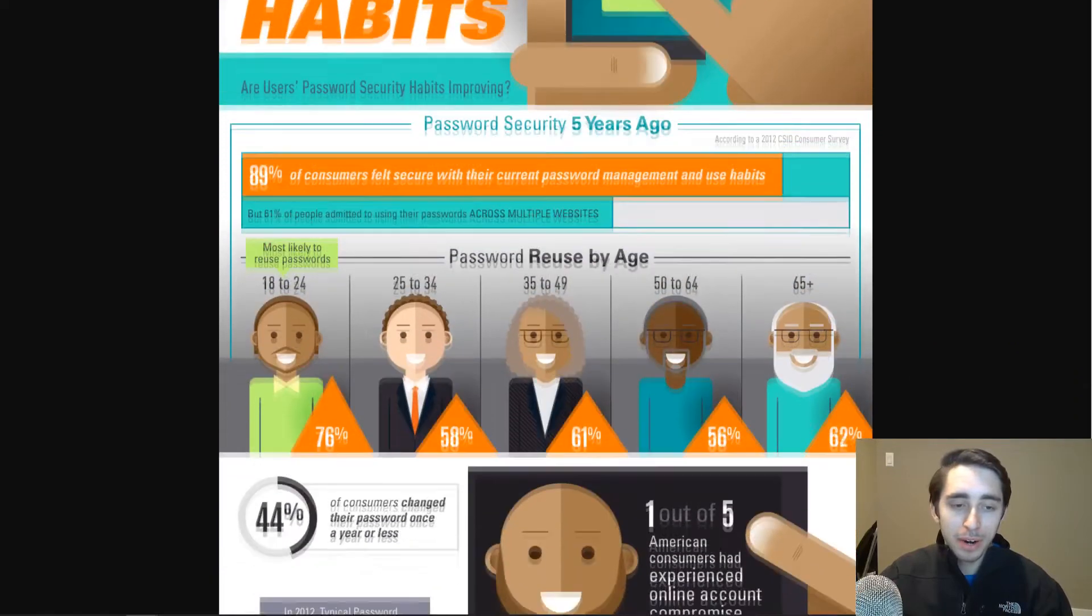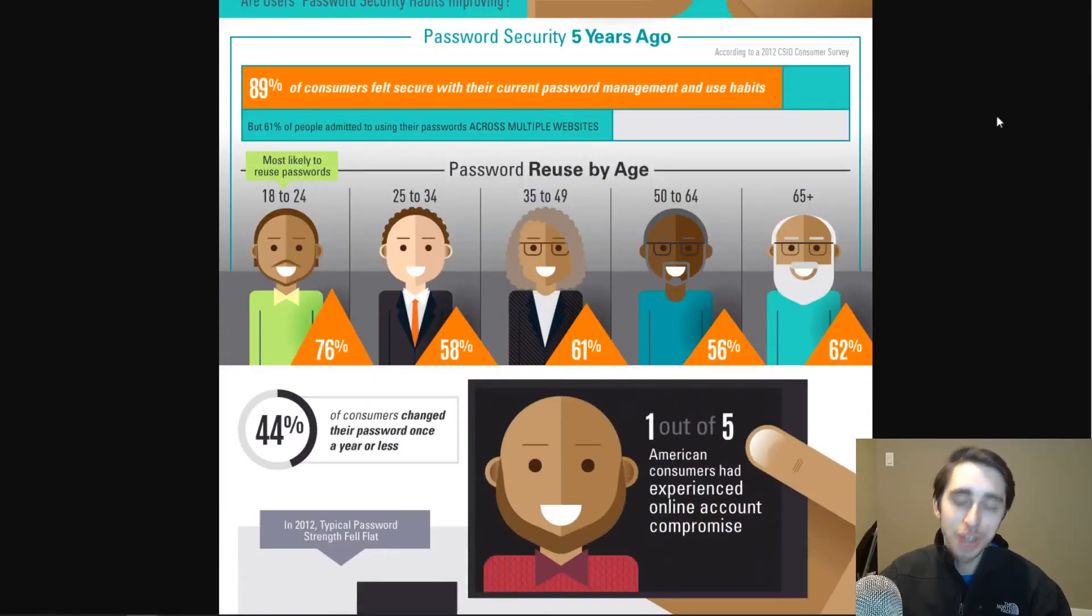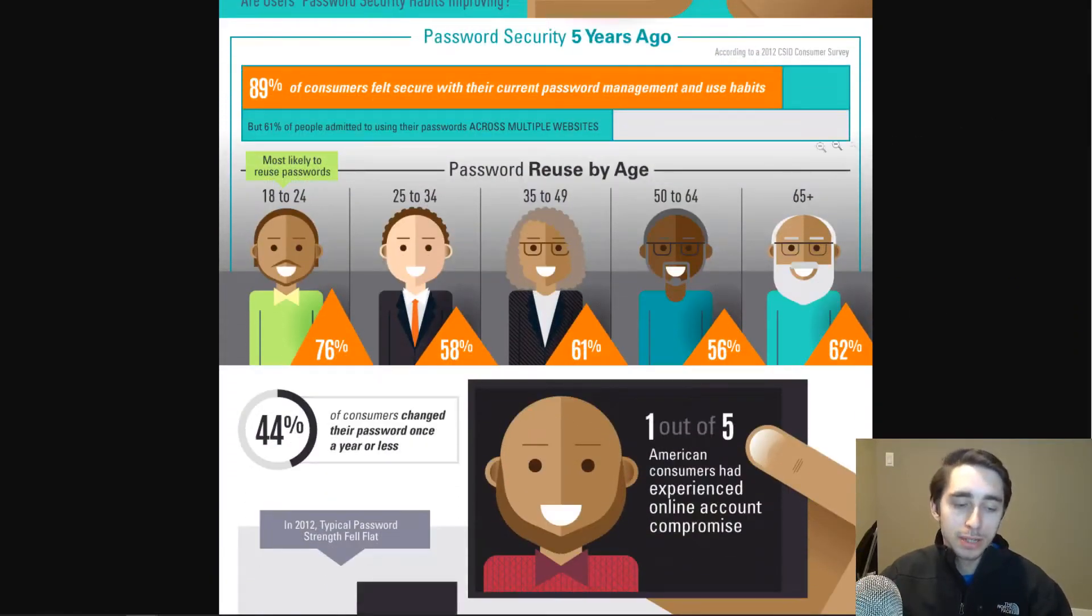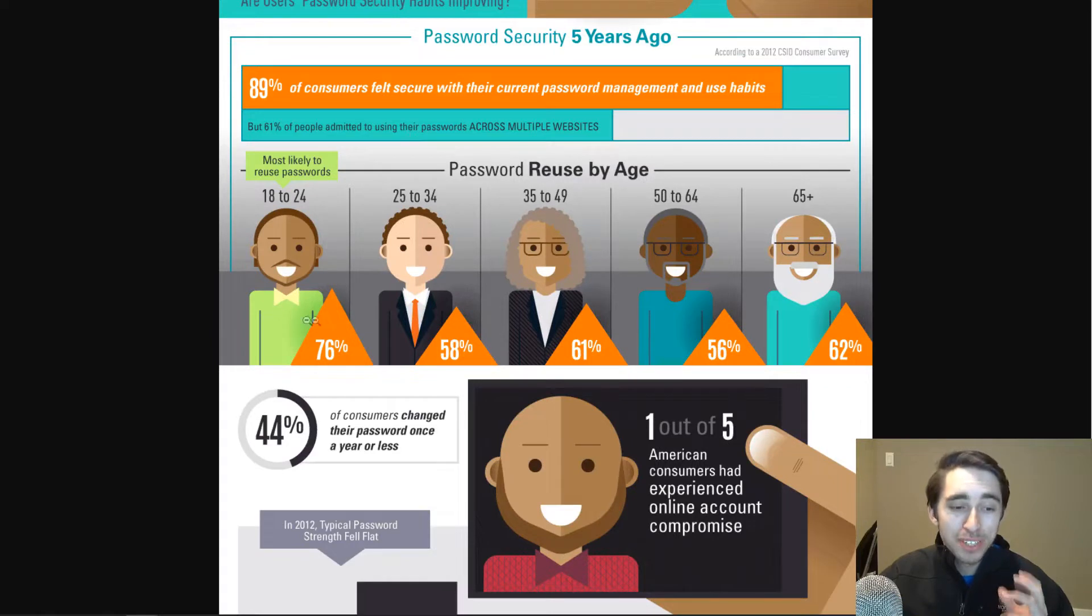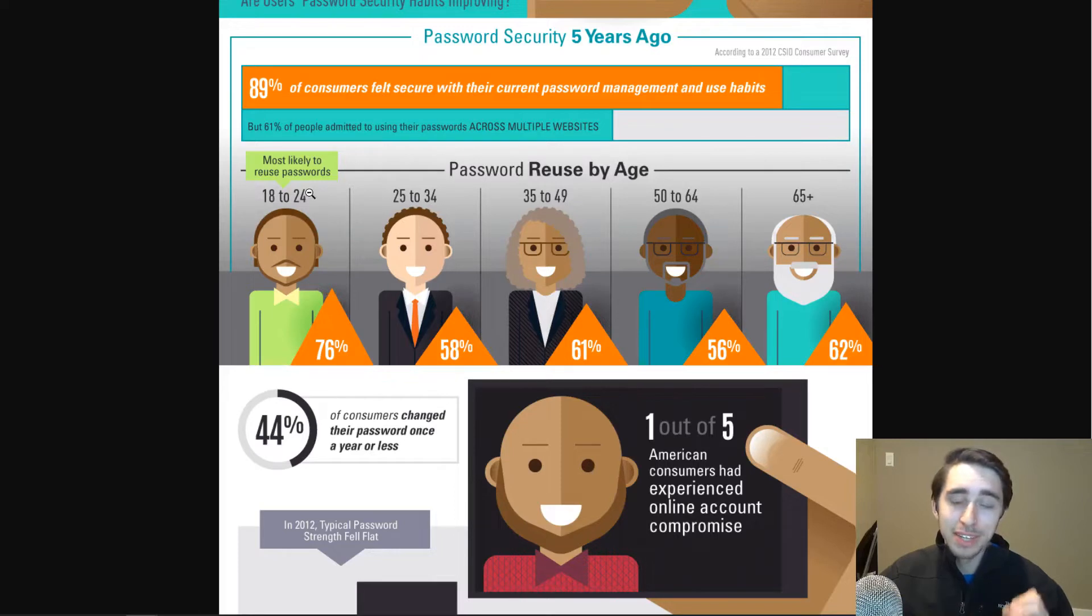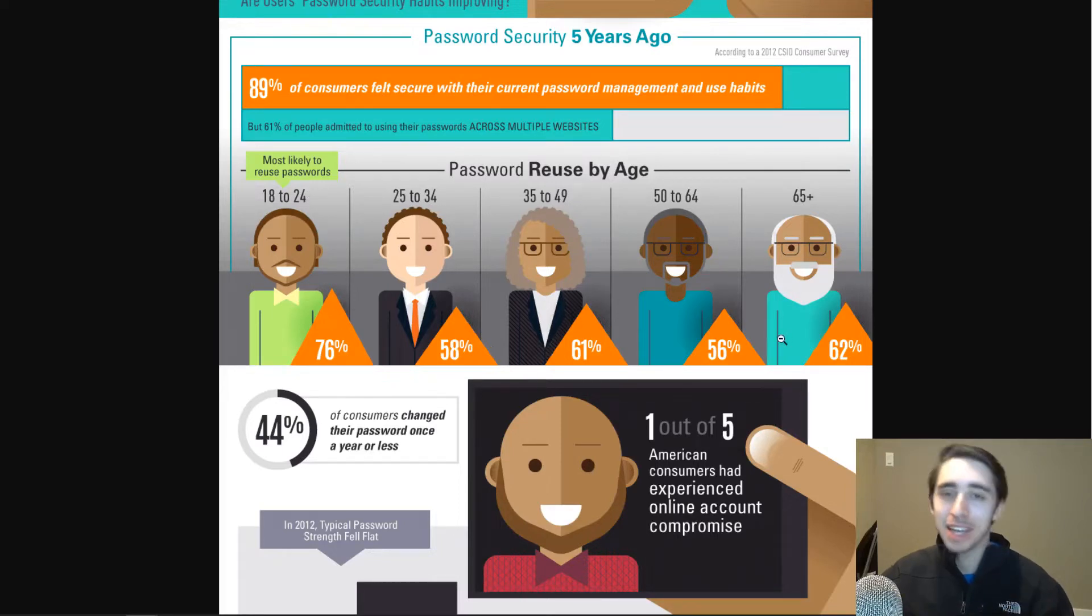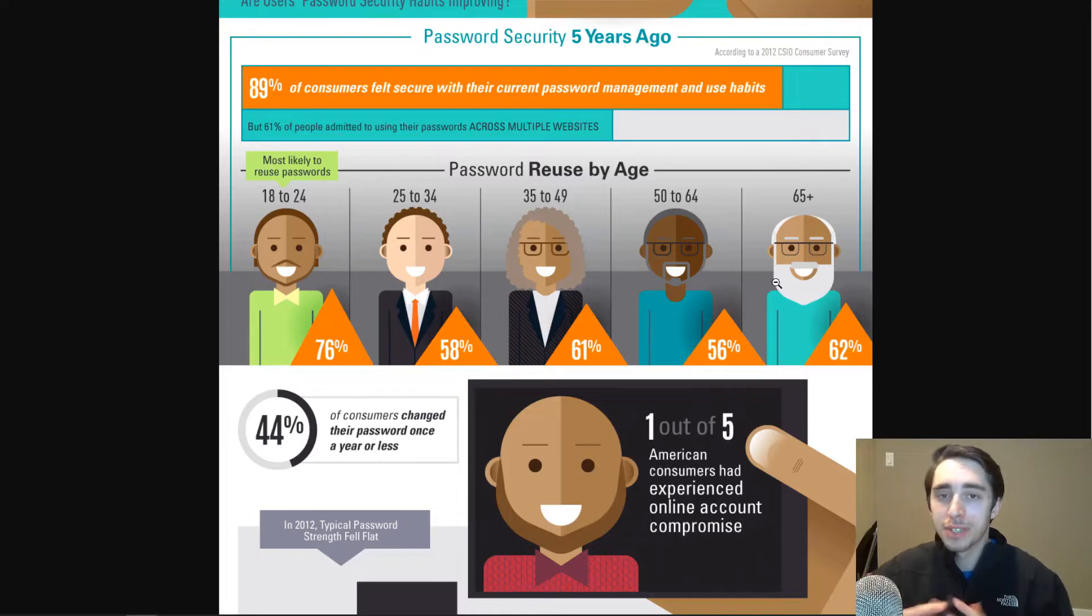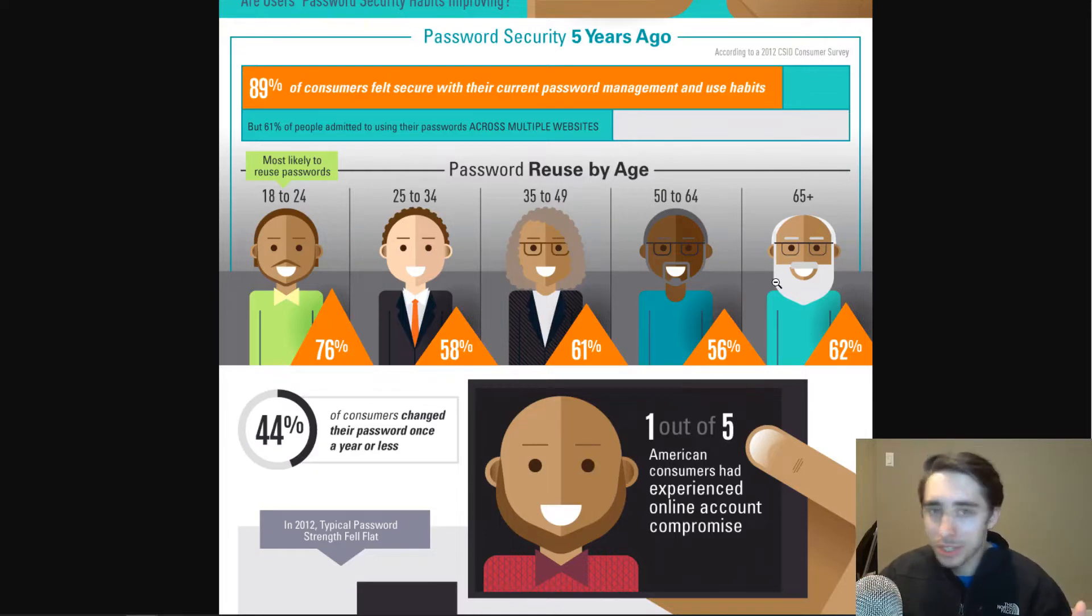So we can take a look here. And one thing that actually shocked me, this is something that I learned as I was going through and studying the Hacken platform, is that over 76% of people who are in the age group of 18 to 24 tend to reuse passwords. And it's actually the highest bracket out of any age group.